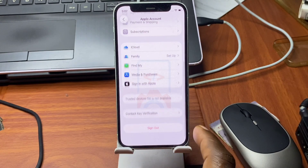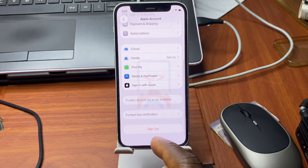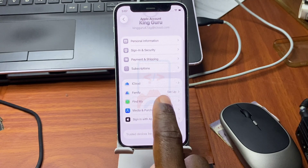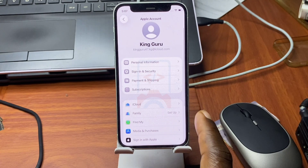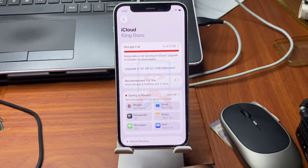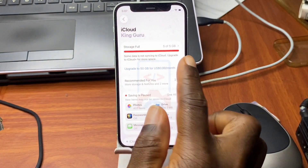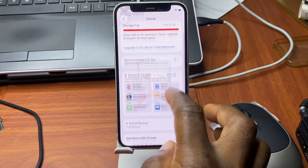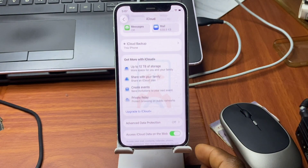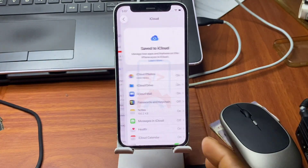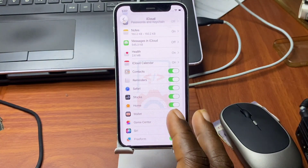Once that is done, we now have access to iCloud. Here you can see our iCloud storage has just loaded. We're going to proceed with the next steps.